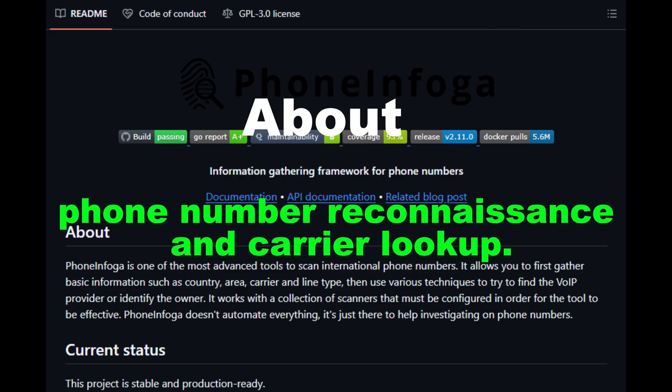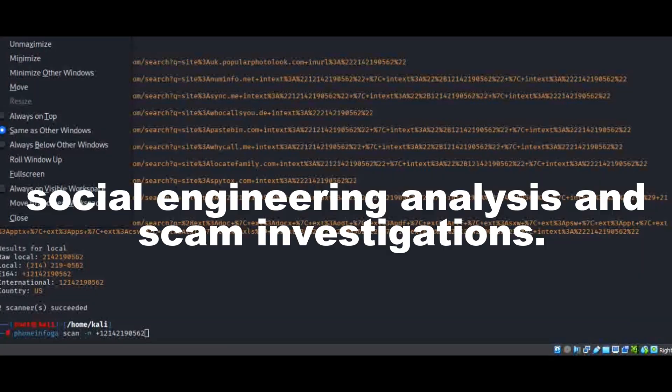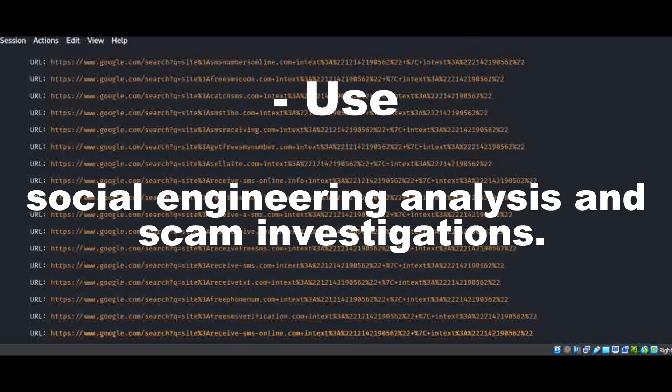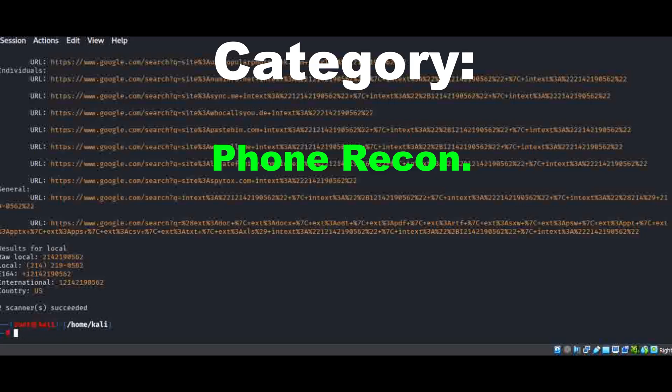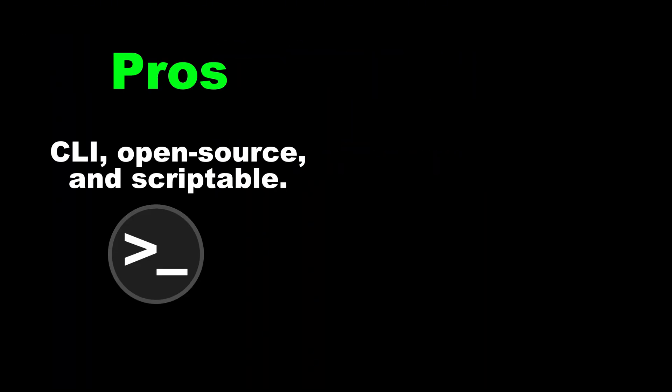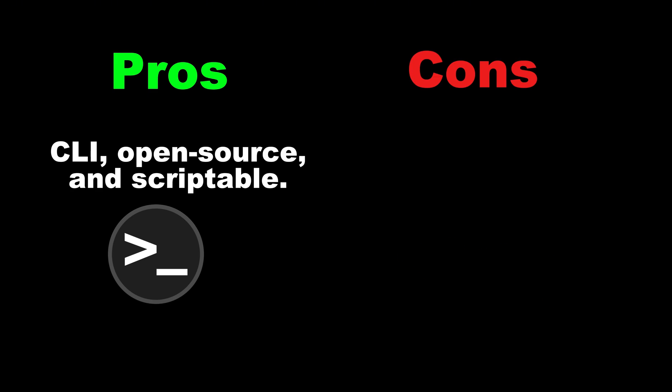Tool 15: Phone Infoga — phone number reconnaissance and carrier lookup. Use: social engineering analysis and scam investigations. Core work: enumerating carrier and account traces for a phone number. Category: phone recon. Pros: CLI, open source, and scriptable. Cons: coverage varies by country and carrier.